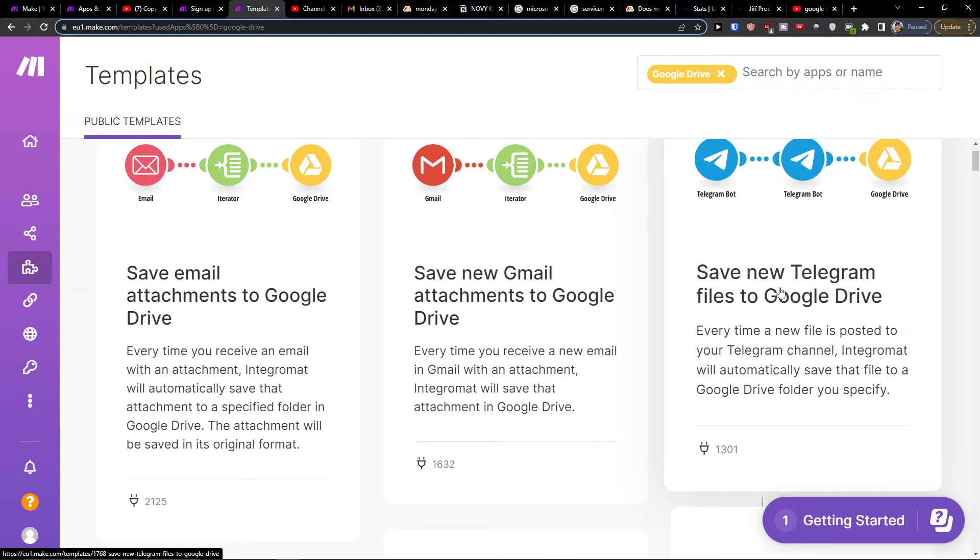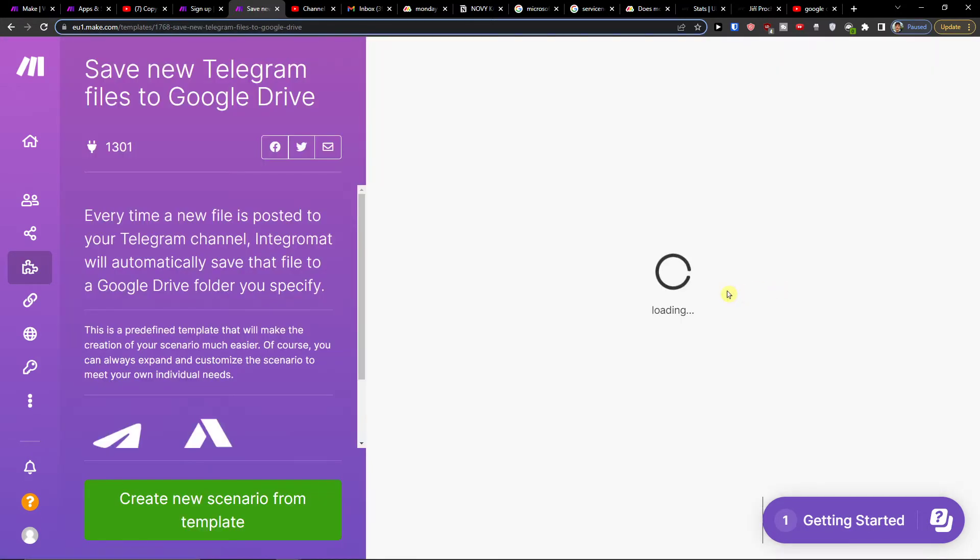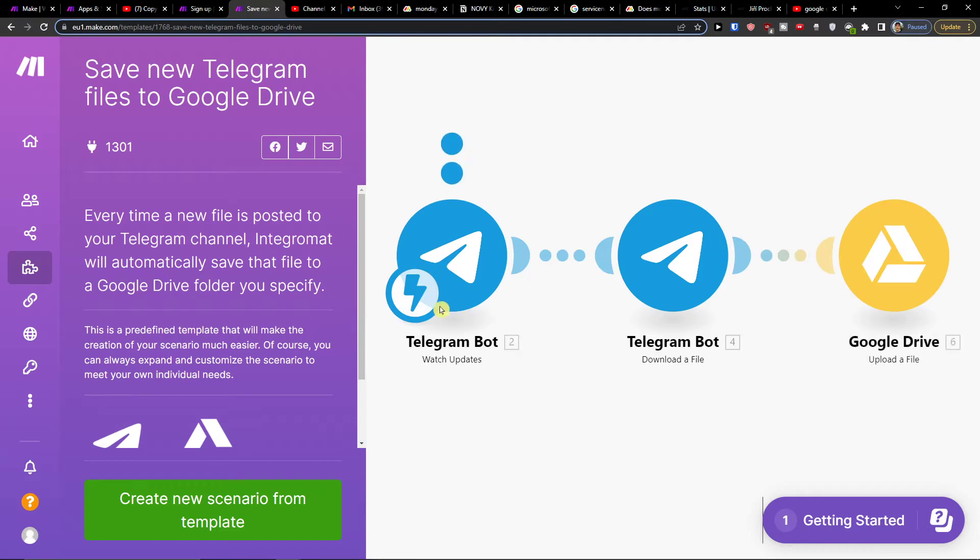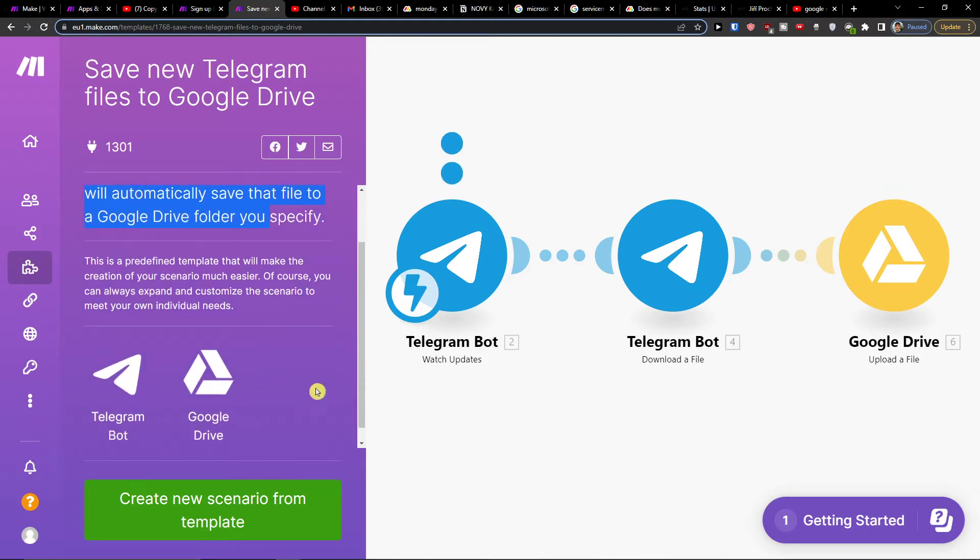Click on 'Save new Telegram files to Google Drive' and you'll find: every time a new file is posted to your Telegram channel, Integromat will automatically save the file to a Google Drive folder you specify.